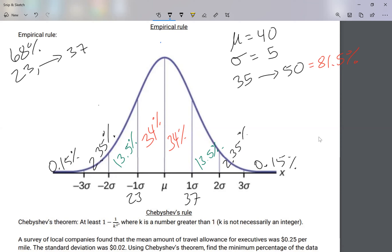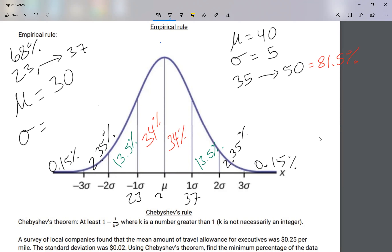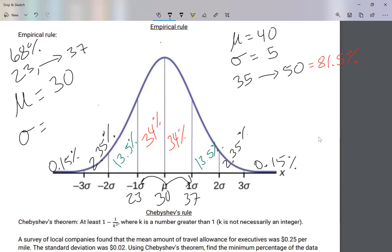So 68 percent of our population is between 23 and 37 — what is the mean and what is the standard deviation? The mean is simple: what number is right in between 23 and 37? If we can't figure it out visually, we average the two: 23 plus 37 is 60, divided by 2 gives 30. So our mean, mu, is 30.